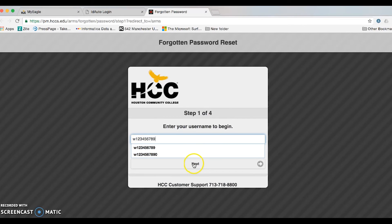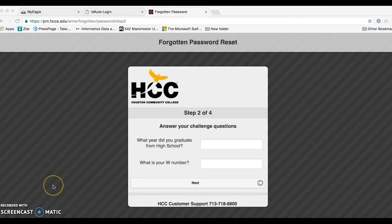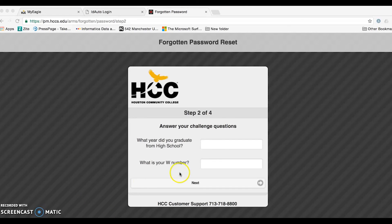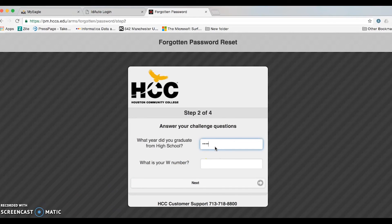Once you do, go ahead and click next. You will then be presented with your challenge questions that you previously created while creating your PeopleSoft account. Enter the answers as required, and then proceed with your password creation.